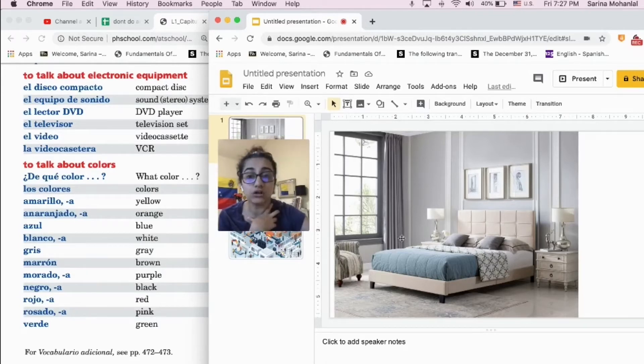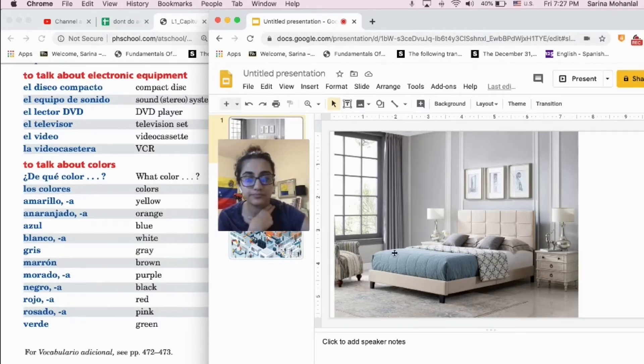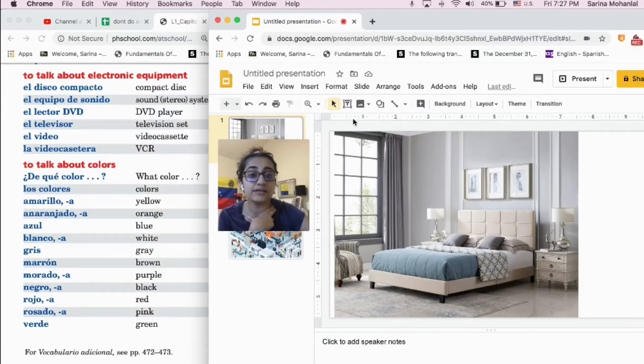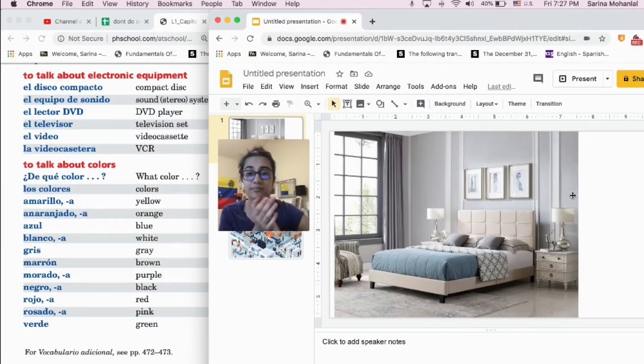And the curtains, las cortinas, are purple. And so that is all there is to describe in this photo. Good job.